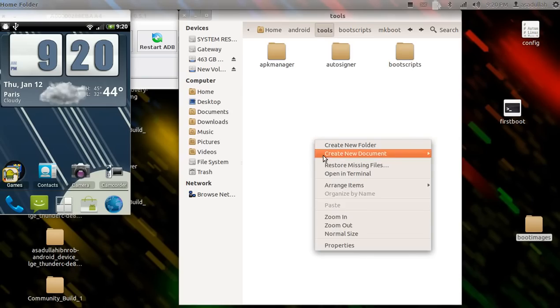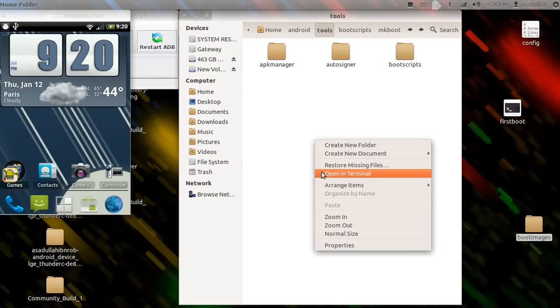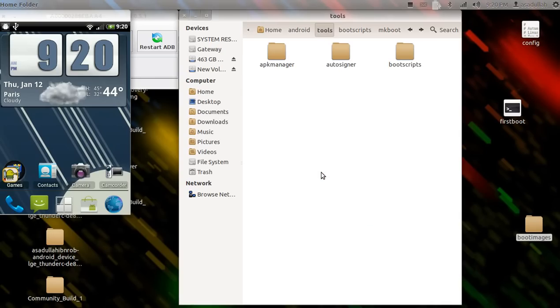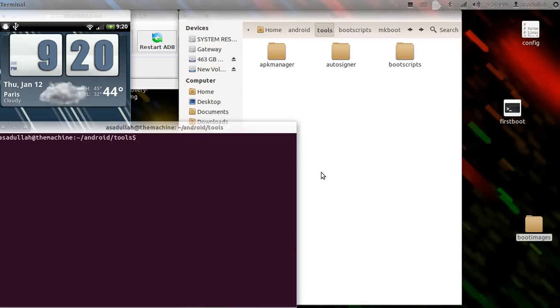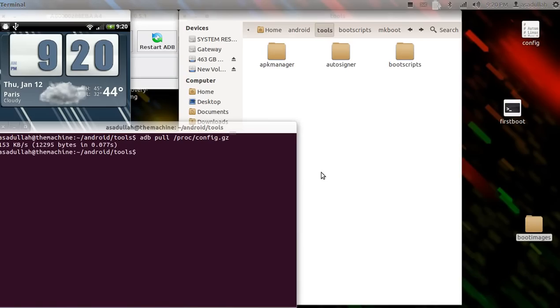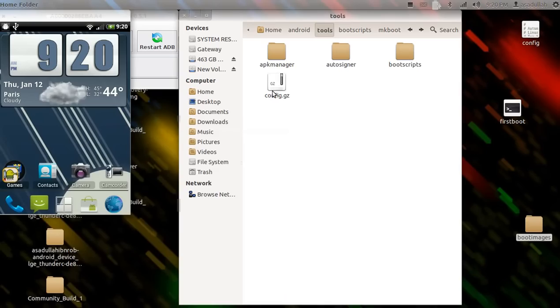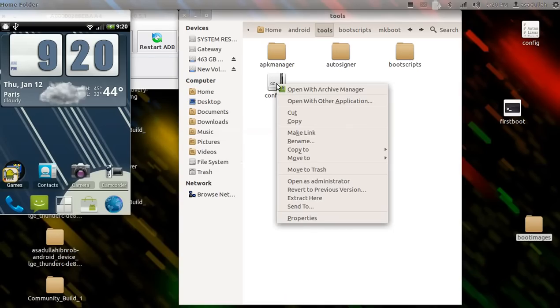So let's go ahead and open this up in terminal and type 'adb pull /proc/config.gz'. Alright, let's go ahead and close that out, let's go ahead and crack that open.